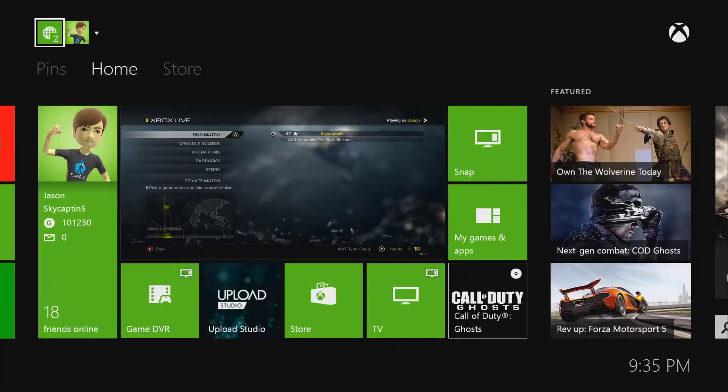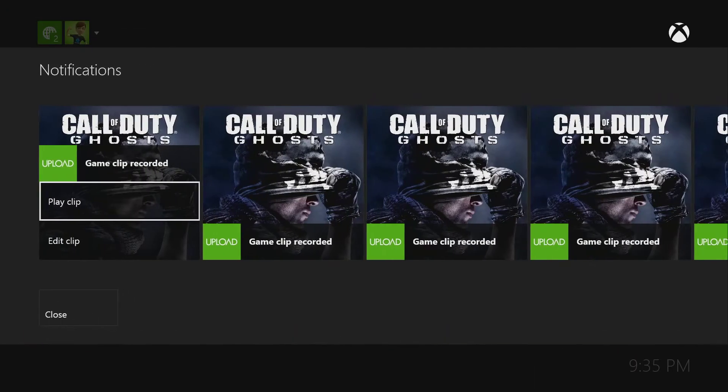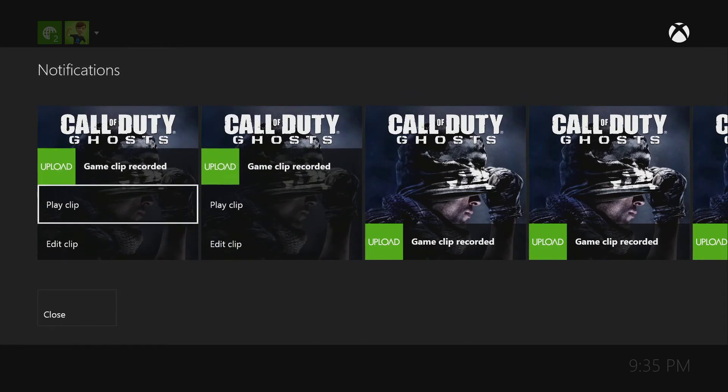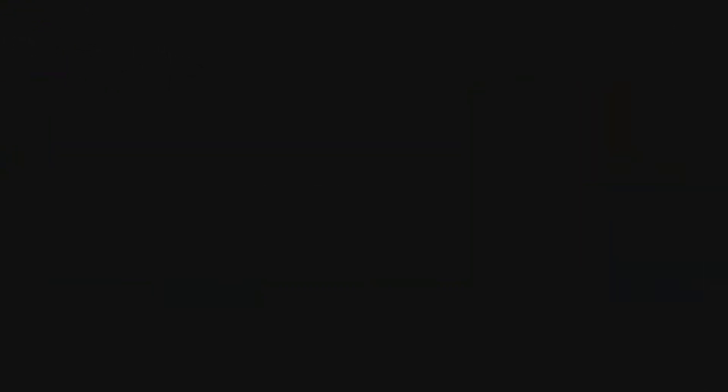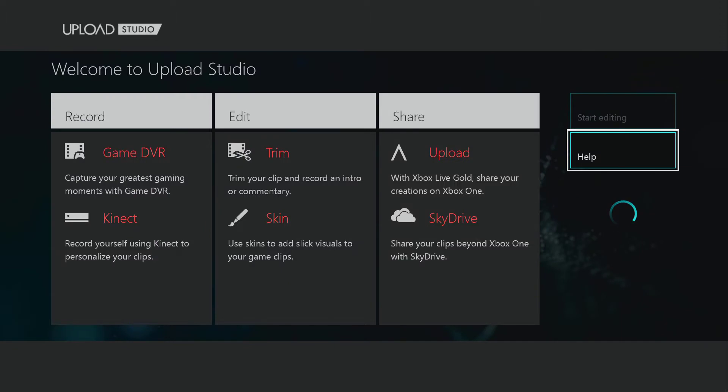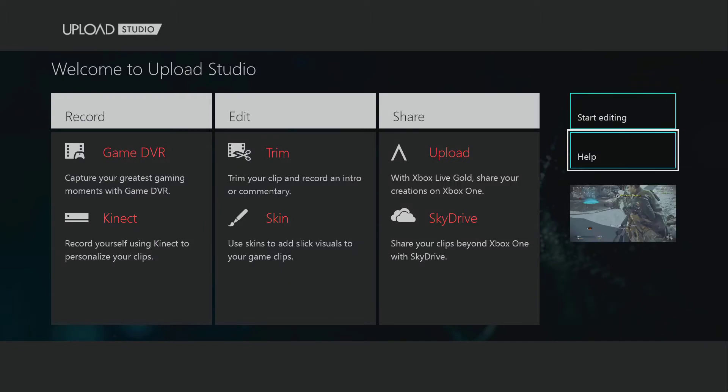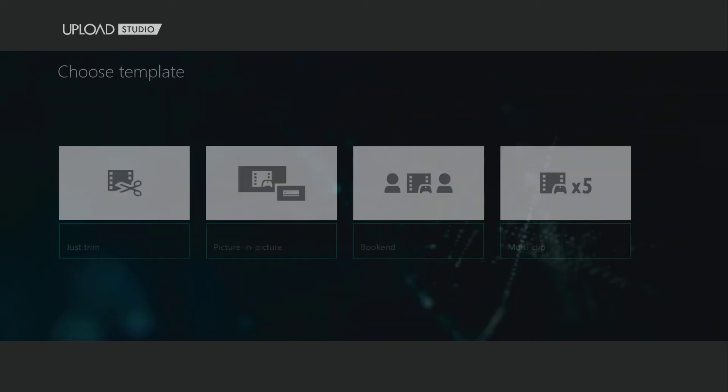So then we're going to go here, we're going to go over to our notifications, and we are going to edit our five-minute clip. Okay, so from here, there's a number of options we can do with our glorious five minutes. So we're going to start editing now.